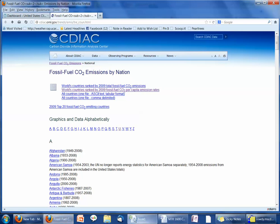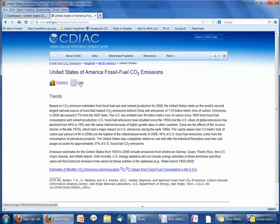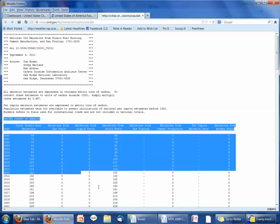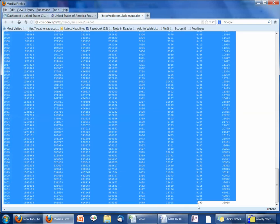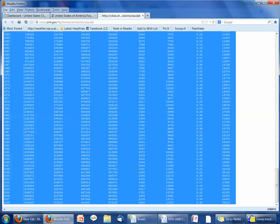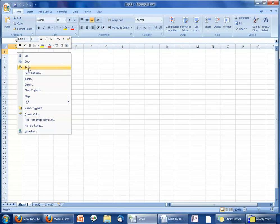I'm going to start off with the United States, so I'm going to go to U, click on the United States, and I'm going to grab the data. I'm going to grab from the United States all the way down to the bottom, make sure I grab all of those numbers, and I'm going to copy it. Then I'm going to go over to my Excel spreadsheet and paste it right into that first cell.